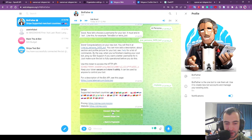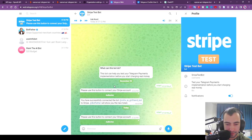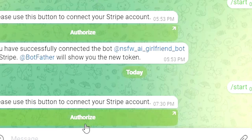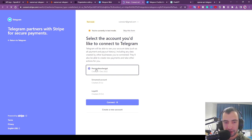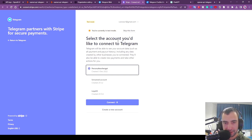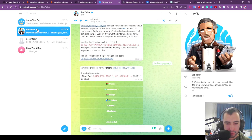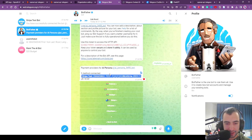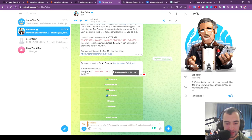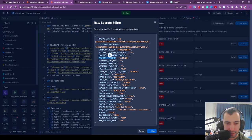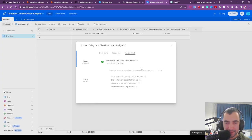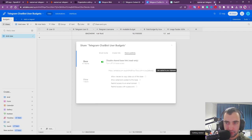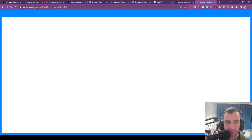First we're going to connect test Stripe but you're going to do the same for live. We're going to connect test Stripe, authorize, and you're going to connect to your Stripe account. Because this is testing we can just press Skip this form. Then we go back to BotFather and it gave us the Stripe ID. We're going to copy this Stripe ID, go back to our Replit, and payment_provider_token is going to be this Stripe ID that we just got.